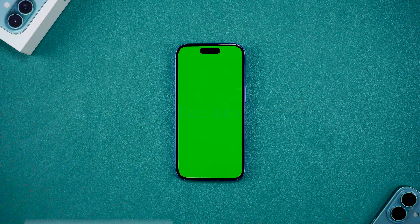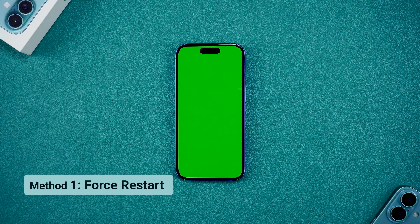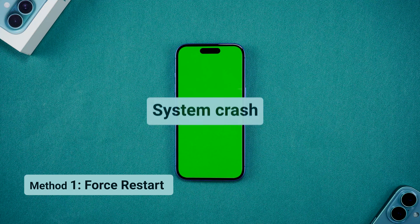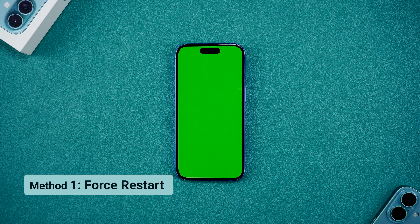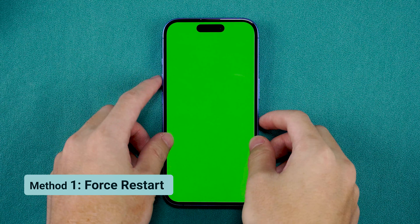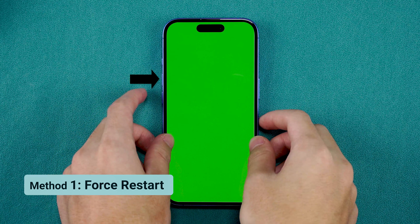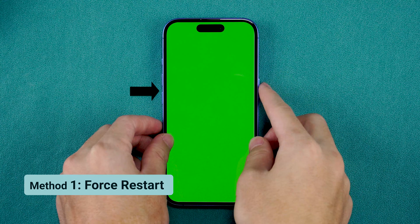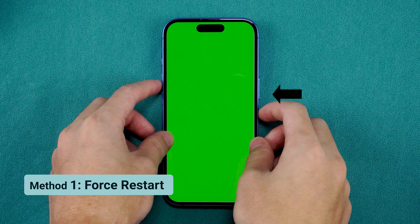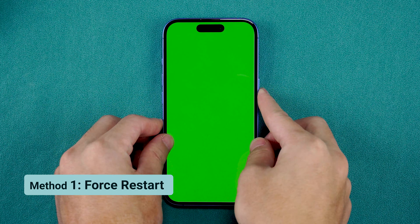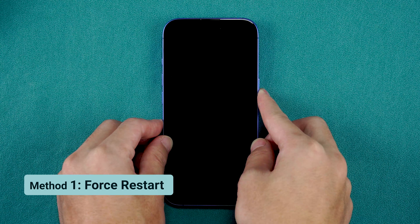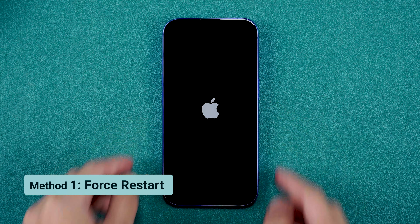First up is a force restart. Sometimes a green screen is just a temporary glitch that a force restart can fix. Quickly press and release the volume up button, then the volume down button, and hold the side button until you see the Apple logo. This will restart your device and may resolve the green screen.